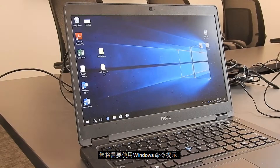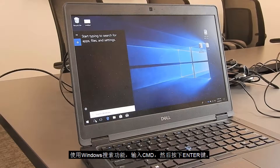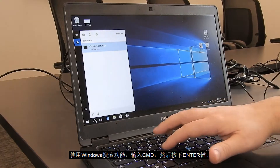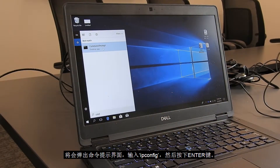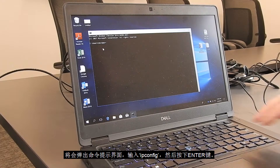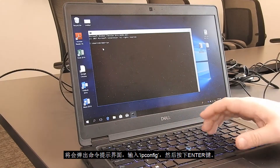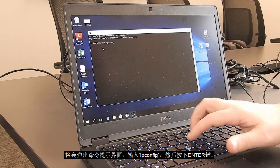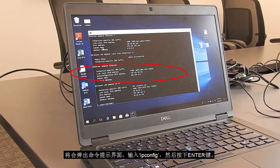To do this, you will need to get to the Windows command line. Go to the Windows search function, type in CMD, and then enter. A window will pop up with a cursor. Type in IPCONFIG, then enter.